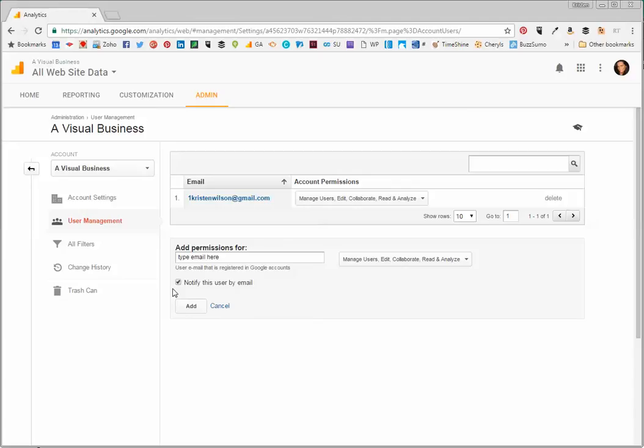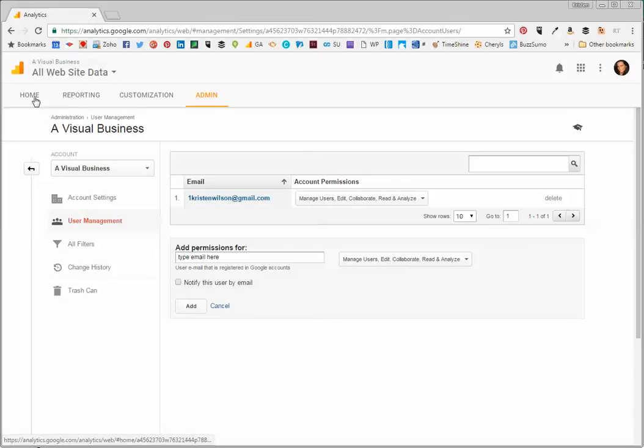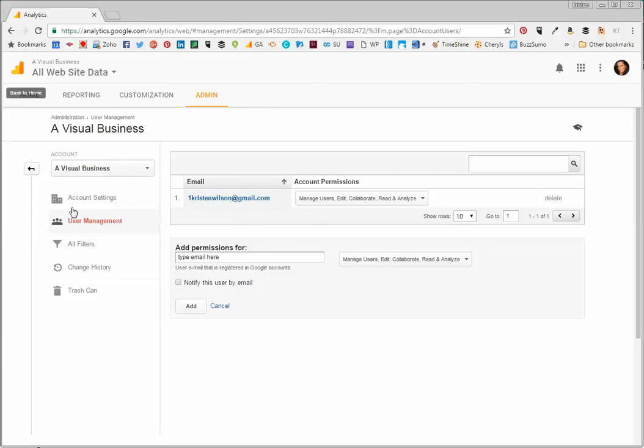Now, if you don't notify this user by email, what would happen is when they log in to their personal Gmail account, like mine at KristenWilson@gmail.com, they would see your website added to their list of available accounts.